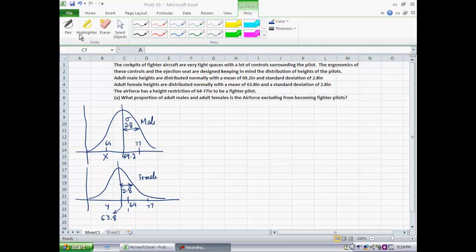Adult female heights were also distributed normally, but with a mean of 63.8 inches and a standard deviation of 2.8 inches. The Air Force has a height restriction of 64 to 77 inches to be a fighter pilot — anybody outside that range cannot apply. The first question is what proportion of adult males and adult females the Air Force is excluding. You want a large range to get the best pilots, but if the range is too large the design of the aircraft becomes more challenging and costs go up, so there are conflicting goals here.